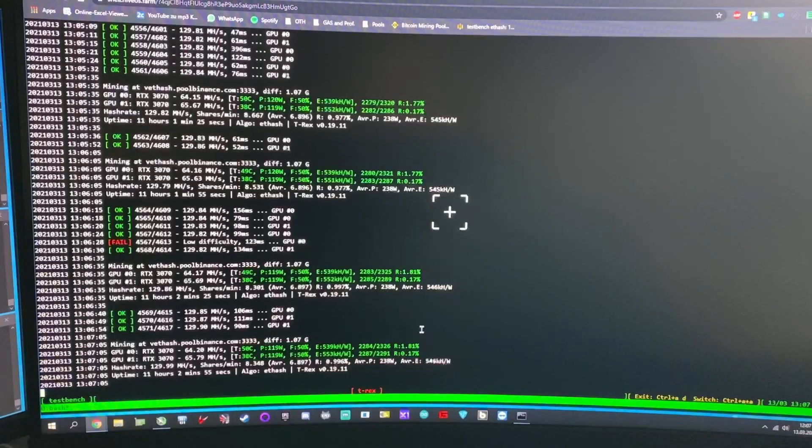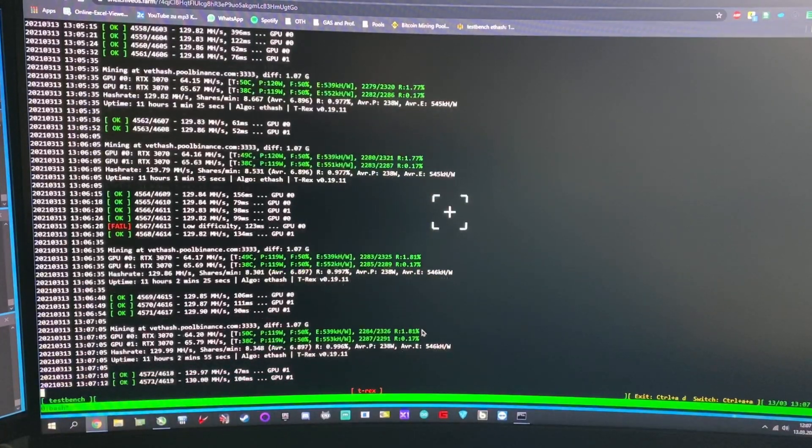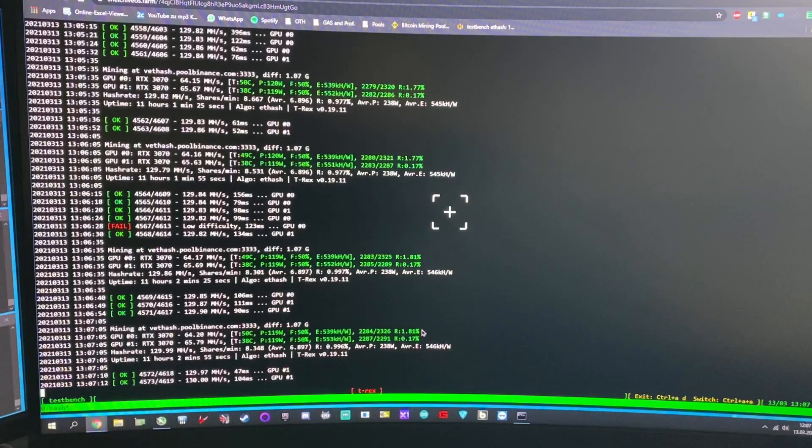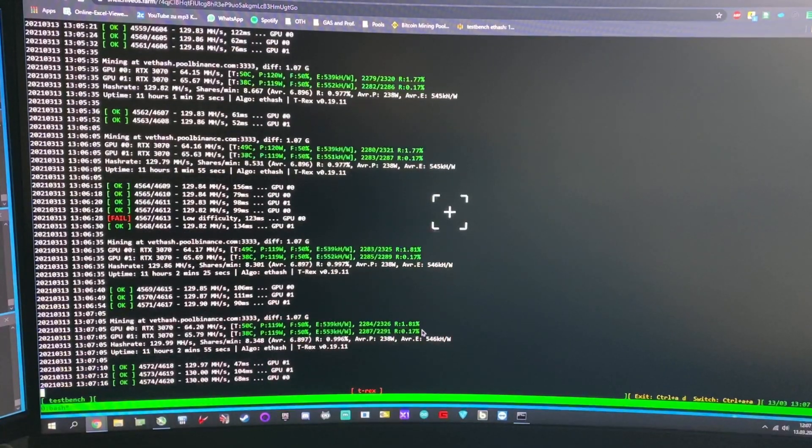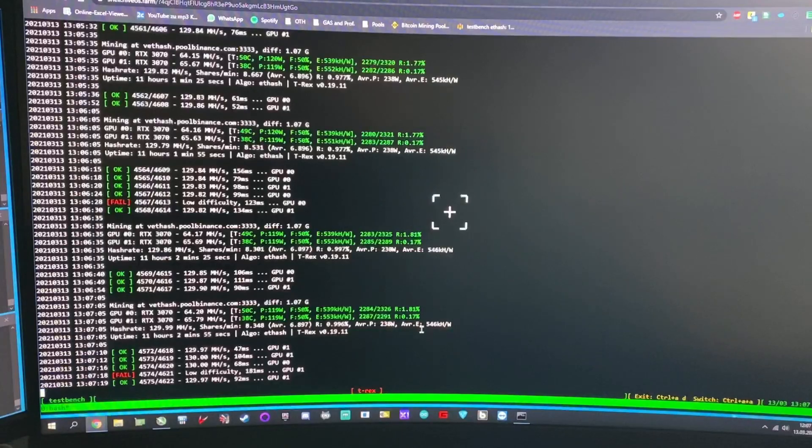If you're extreme overclocking or you want to push the cards to the limits, then HiveOS might not be the best OS for you, because you can't push the cards to the limits - you push the cards to the driver limits.